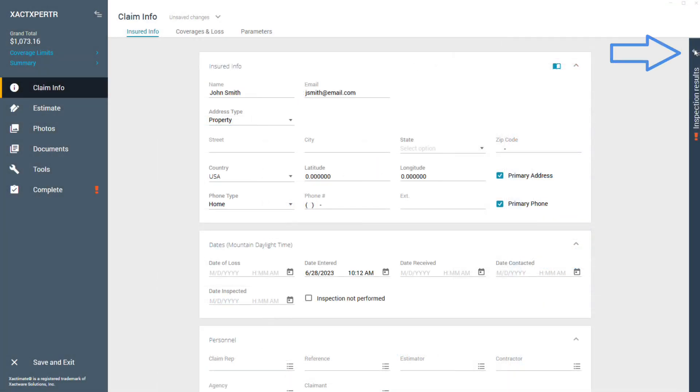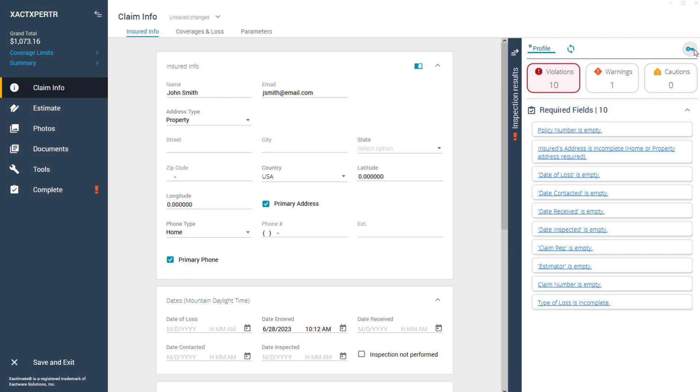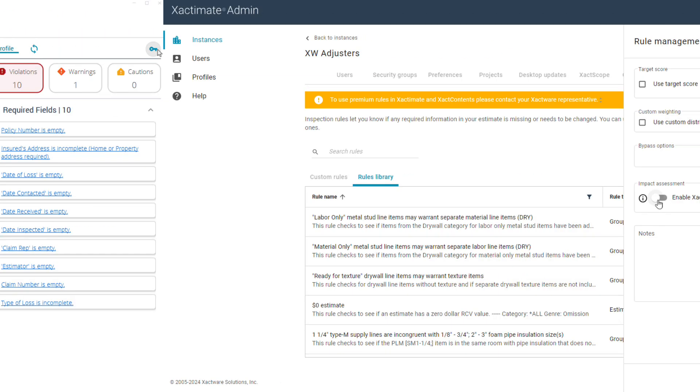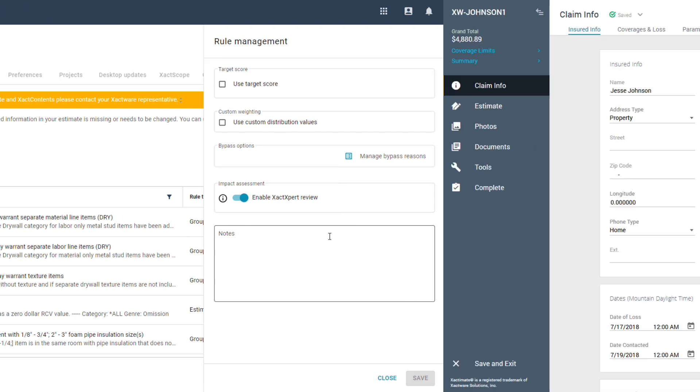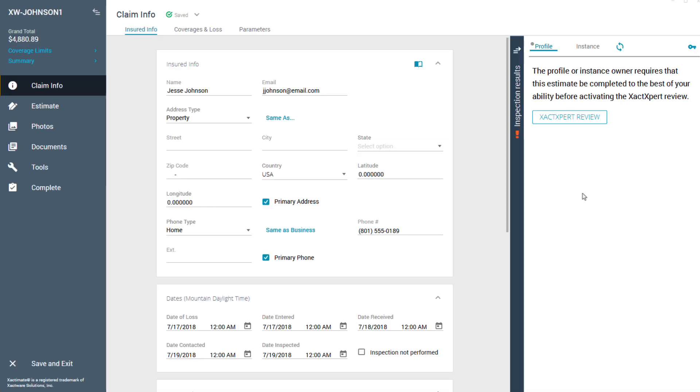If your admin has enabled the Exact Expert review setting in the impact assessment under rule management, your drawer will be empty at first. After completing the estimate to the best of your ability, you will click on Exact Expert review here.